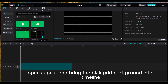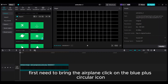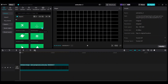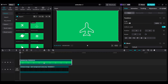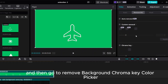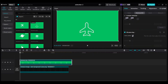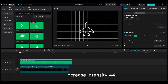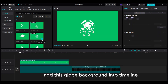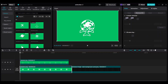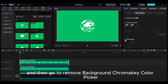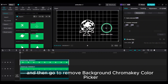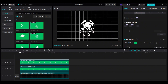Open CapCut and bring the black grid background into the timeline. First, bring the airplane — click on the blue plus circular icon. Move the airplane clip up. Then go to Remove Background, Chroma Key color picker, and increase intensity to 44. Add the globe background into the timeline, move it up, go to Remove Background Chroma Key color picker, and increase intensity to 32.